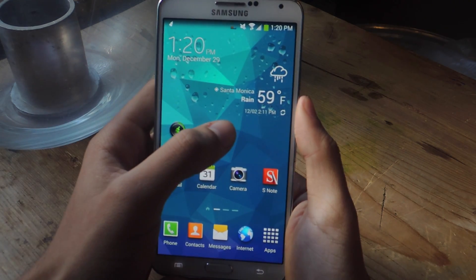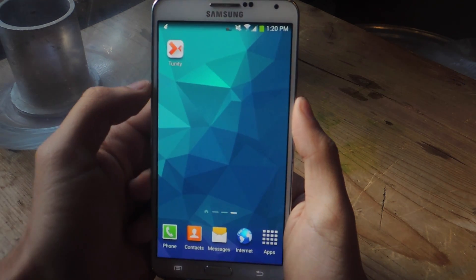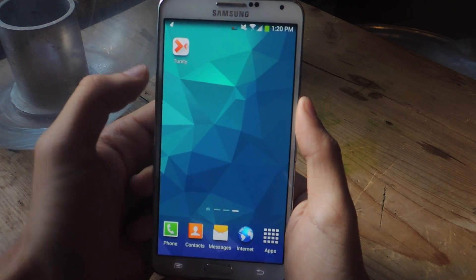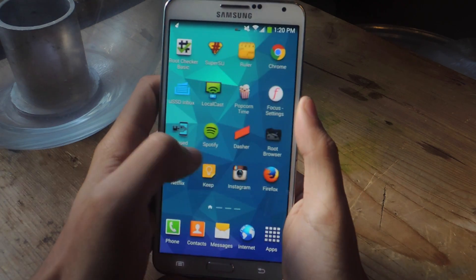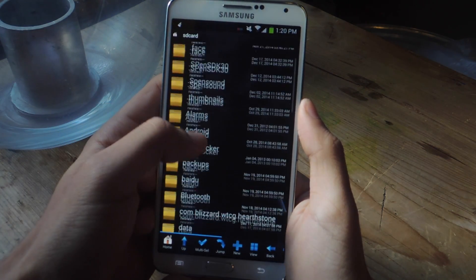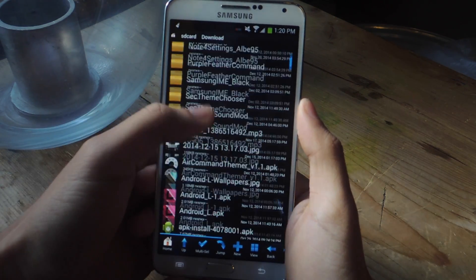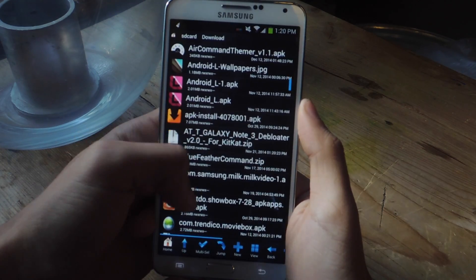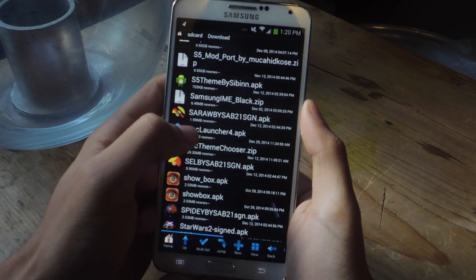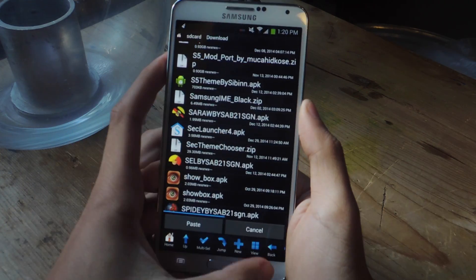So once you've downloaded the fast launcher, which will download as seclauncher4.apk, you'll need to go into Root Browser, go to SD card, and go down to Download. Here you'll find the seclauncher4.apk — and here it is.